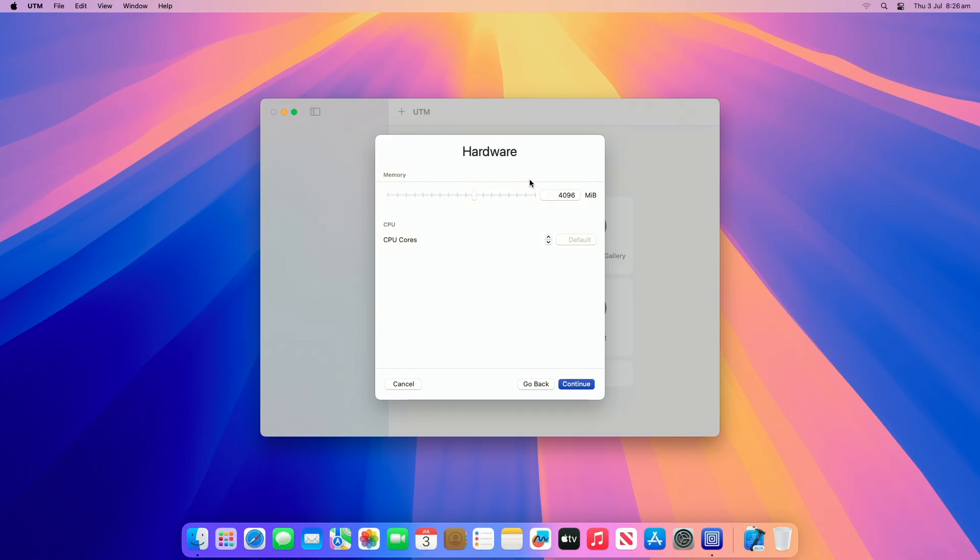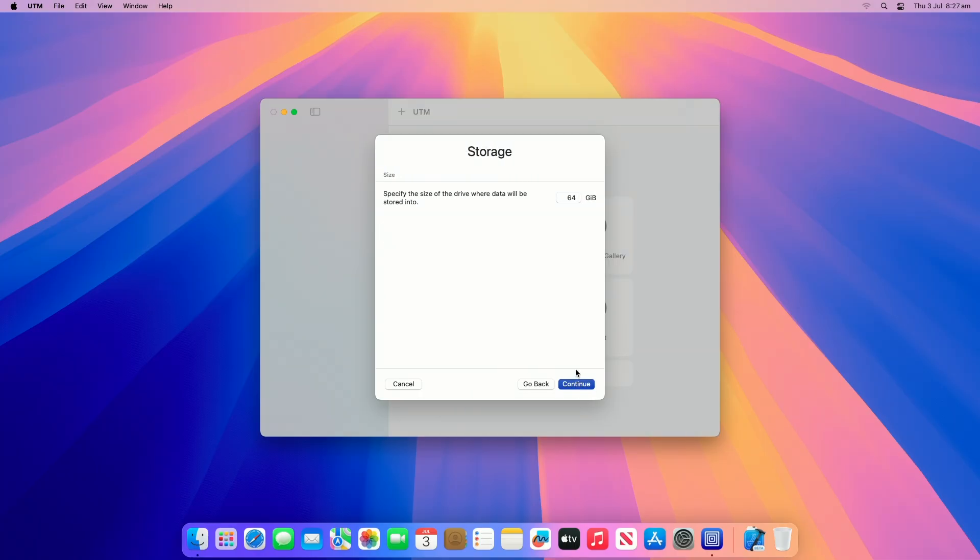Now configure the hardware allocation of the virtual machine. However, if you just want to try or experience the OS, I'll suggest moving with the default settings. For storage, adjust according to your needs and usage.